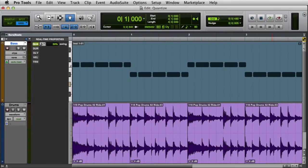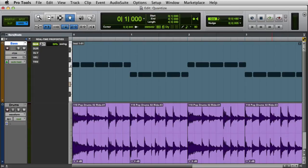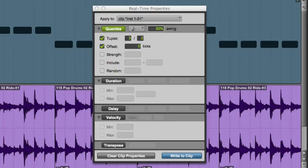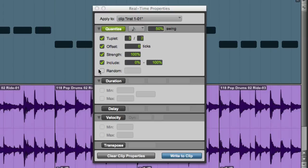If you'd like to view the expanded quantize options, you'll need to go to the real-time properties floating window. Here I can enable Tuplets, Offset, Quantization Strength, Include Range, and Randomization.